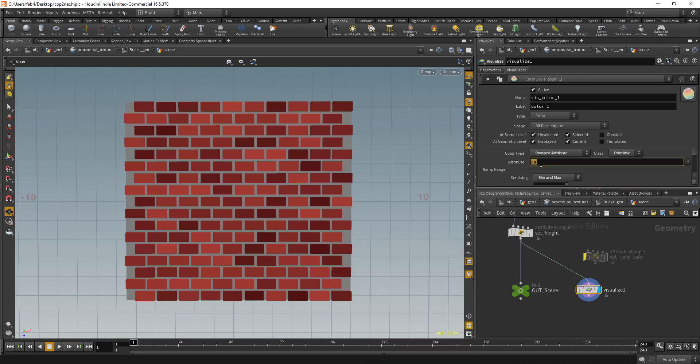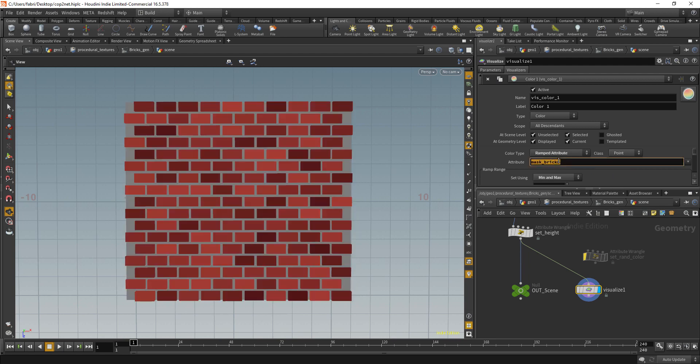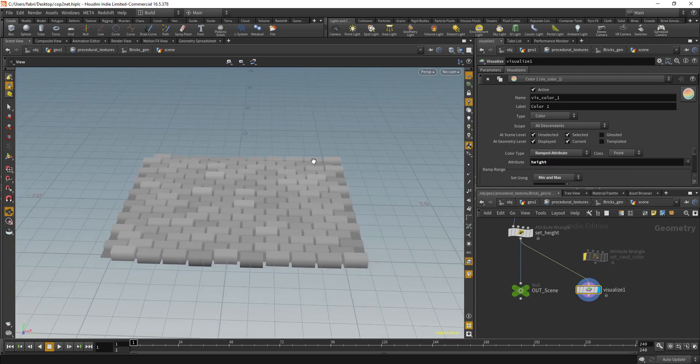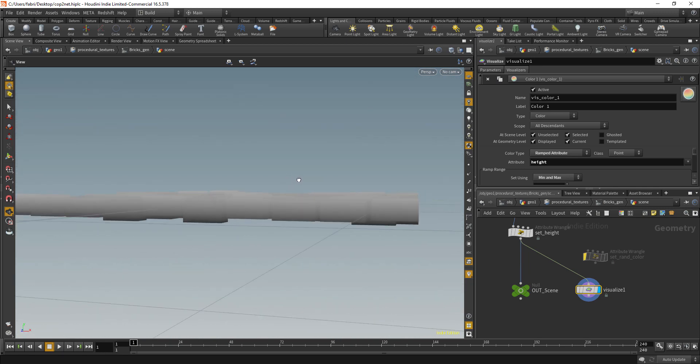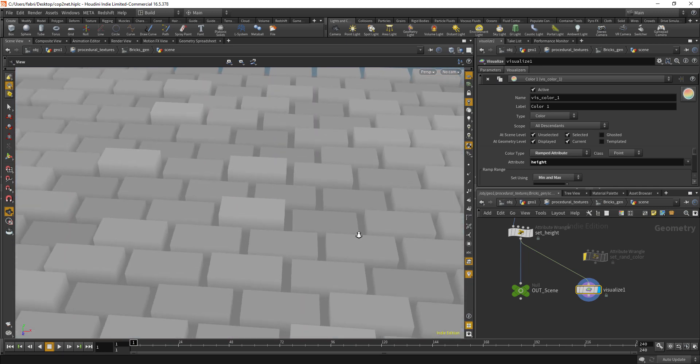I have height that is like a bump map, I have this mask bricks and a color. I also have a point attribute called height which presents more of a bump map, so I have some variation in the height of the bricks.